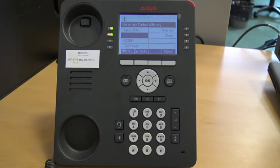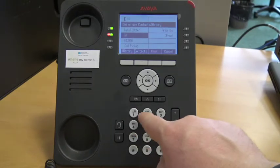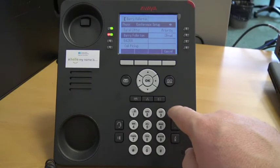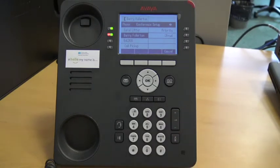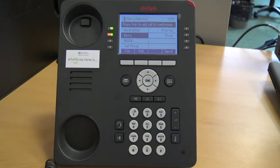Then you dial the number of the next participant. When they answer, you can explain that you are adding them to a conference call before pushing the button under the word JOIN. Once you have pushed the button JOIN, the screen will indicate that you are now in a conference.